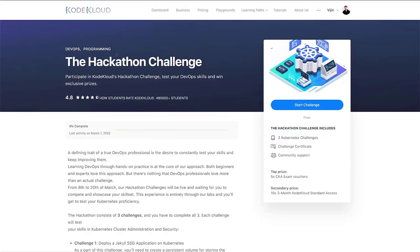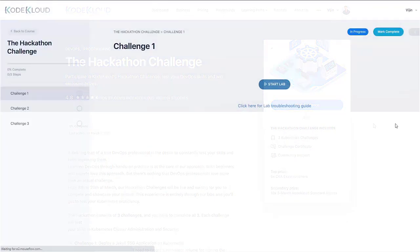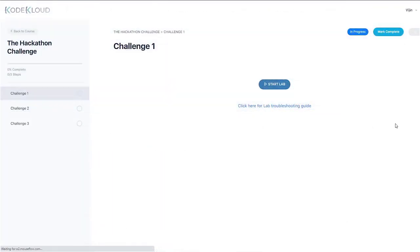Once you've enrolled, click on the Start Challenges button. So as part of this hackathon, you would have to complete three Kubernetes-based challenges.